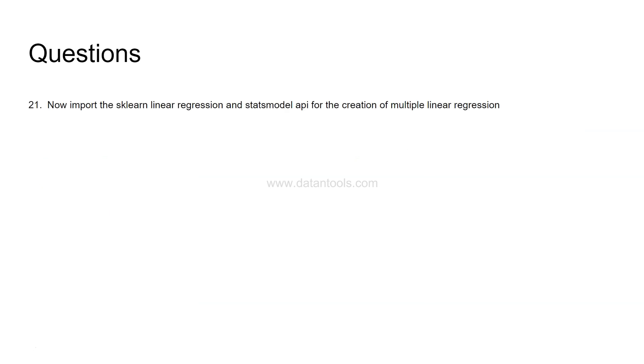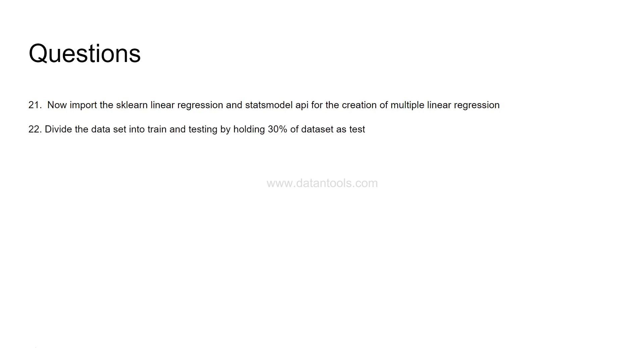The next question, the 21st question is import the sklearn regression model and stats model API for the creation of multiple regression model. Divide the dataset into train and test by holding the 30% of dataset as test. So this is very much required when you are creating a model that some of the data values you hold it out for validating the model. This is called model validation that on the unseen data how the model performs.